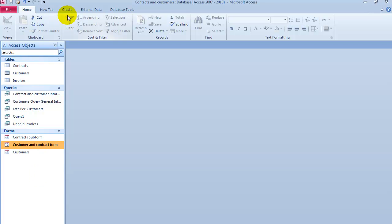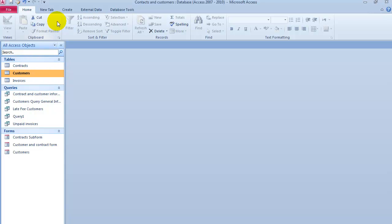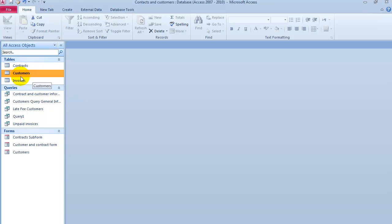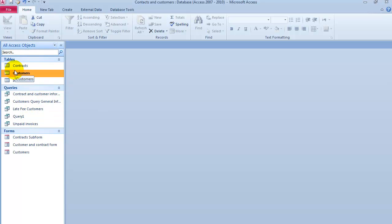To create a report, let's say we're under customers and we want a list of all our customers. You can do reports on multiple tables once the tables are linked together, very similar to queries, or on a single table as well.